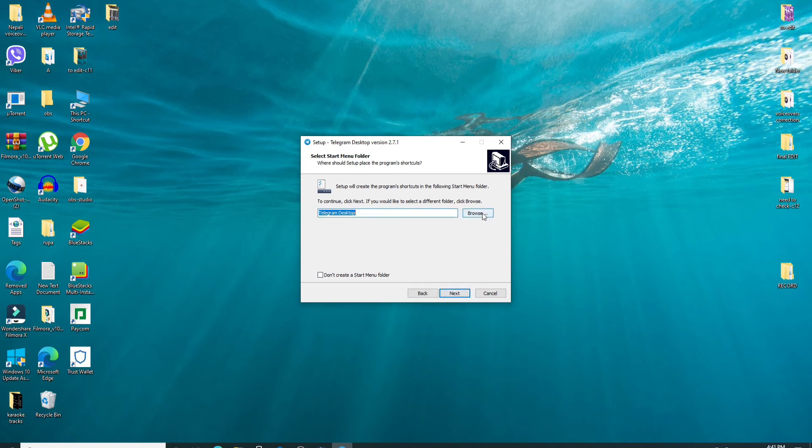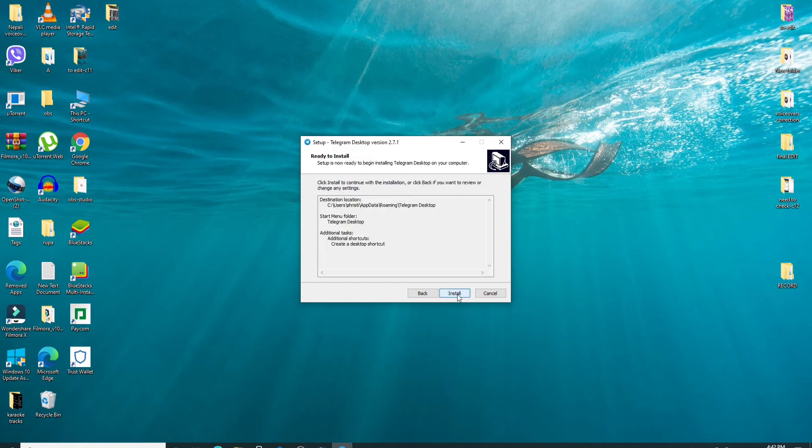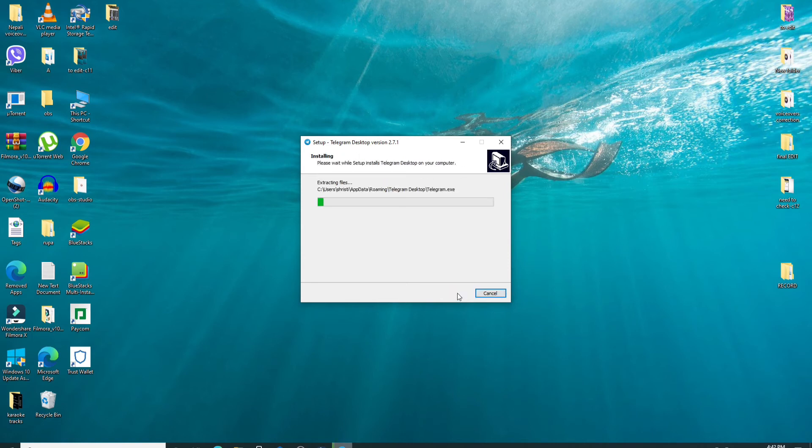You can again browse through your computer and select the folder for your application's shortcut and click on the next button. You can also choose to not create a start menu folder by clicking on this box right here and click on the next button. One more time, click on the next button and finally click on install.